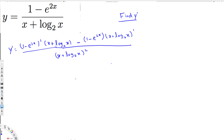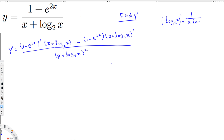We have to remember the general rule for this derivative. Whenever we have log base a of x — where a is some number — the derivative is equal to 1 over (x · ln a). This is the general formula we need to remember before approaching this kind of question.